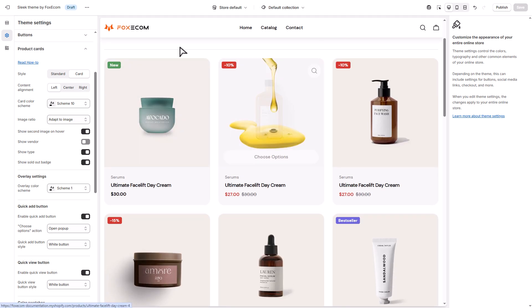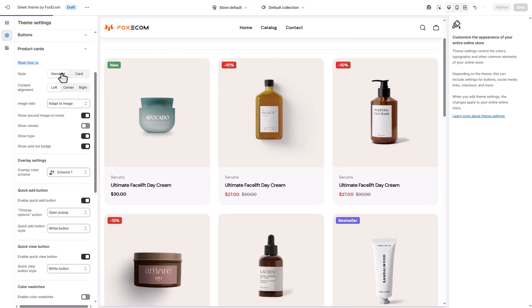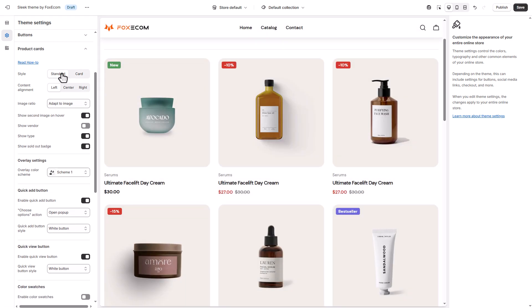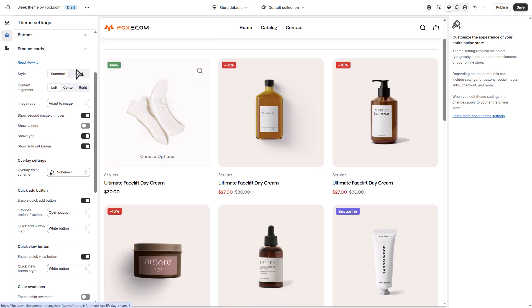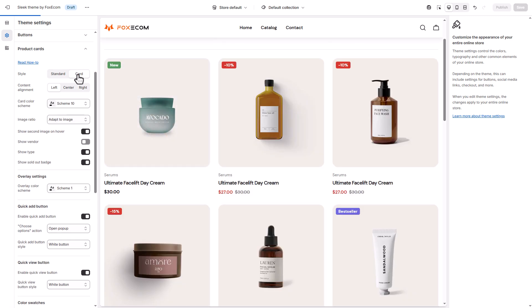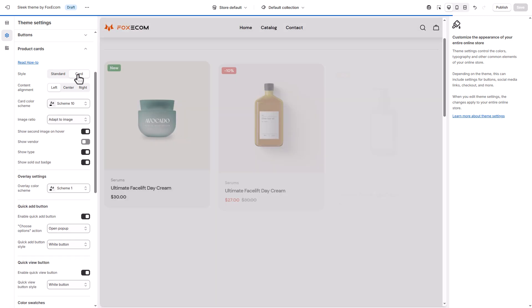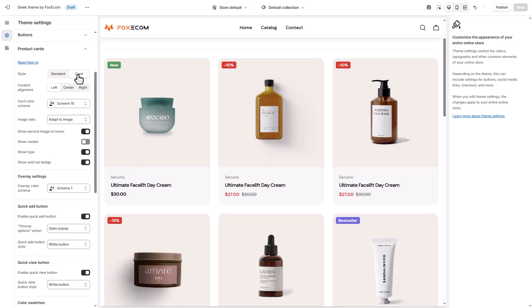Under style, you can choose between standard for a cleaner layout with fewer borders, or card to add padding and a background — ideal if you want product cards to pop off the page. Pick what matches your brand's look and feel.